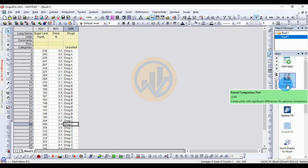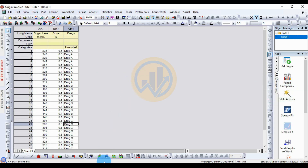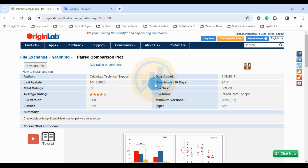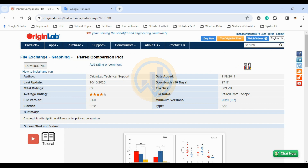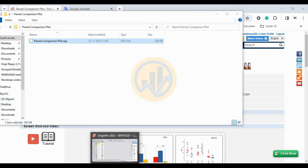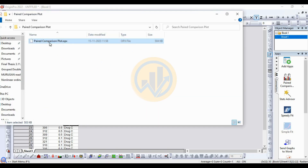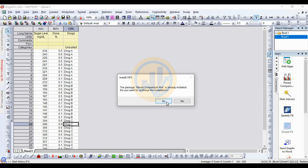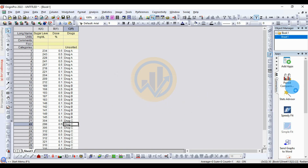This is for the Pairwise Comparison Plot. To install it in OriginPro, go to Chrome and open the OriginPro website. Find the Pairwise Comparison Plot download link — the link is mentioned in the description box. Click the download button to download the Pairwise Comparison Plot. Open OriginPro software and drag the plot track to the OriginPro workspace. I already installed it, so click the OK button.